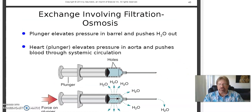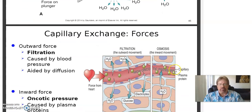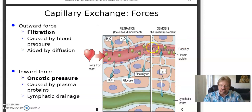Exchange involves filtration and osmosis — the kidneys have a very extensive, extraordinarily complex filtration system, which we'll cover in renal physiology. Capillary exchange: outward force is filtration caused by blood pressure, aided by diffusion. Inward force is called oncotic pressure, caused by plasma proteins and lymphatic drainage. Because there's a higher concentration of plasma proteins in the blood, it draws fluid into the vessels.